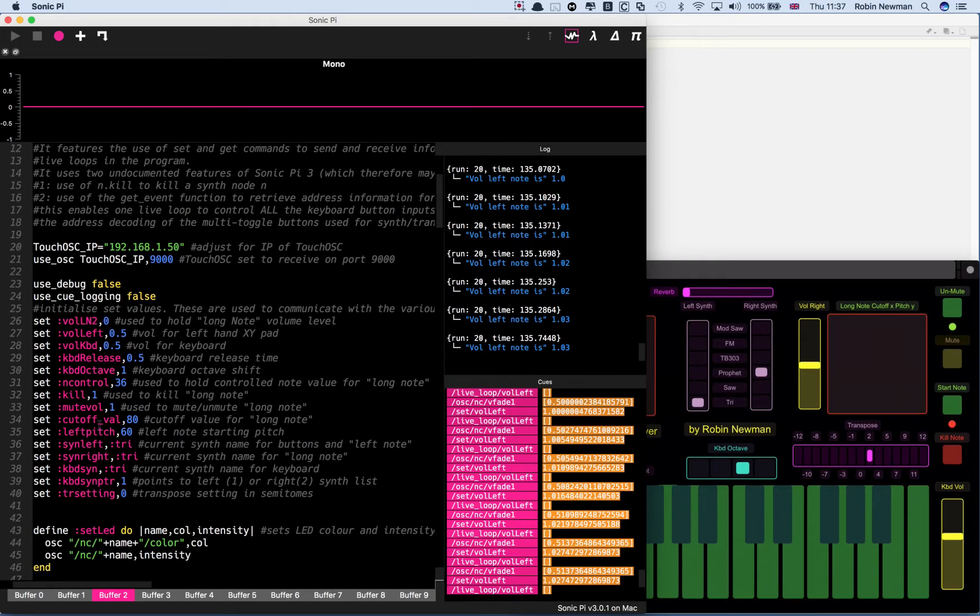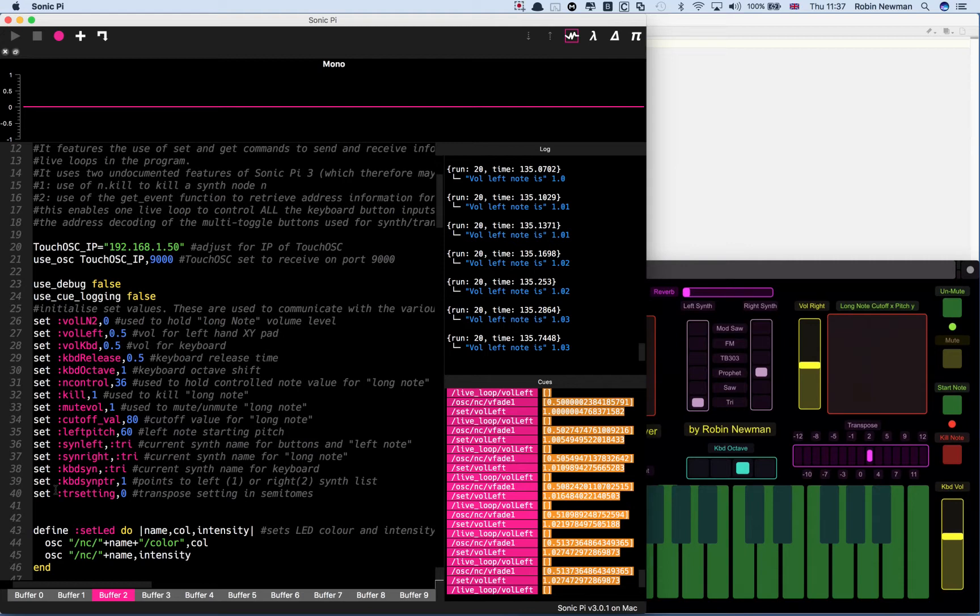We're going to make heavy use of the set and get commands which are added to Sonic Pi 3. This can be thought of as a sort of global variable. It's effectively a protected space where you can store something and get it back.